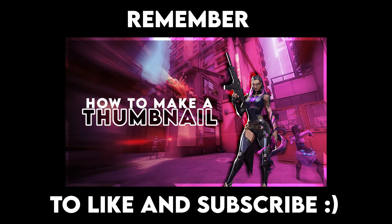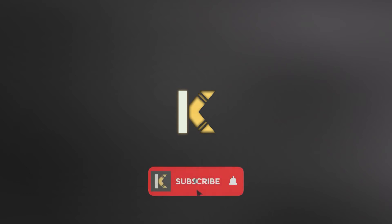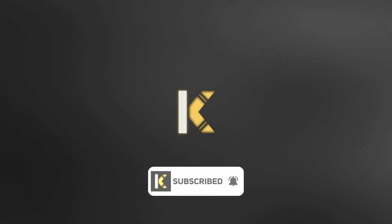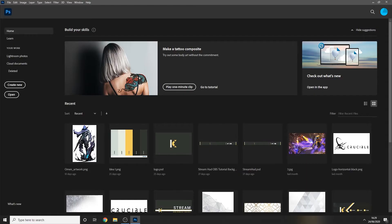Hey guys, today we're going to learn how to make this thumbnail. Welcome back to the channel — today's going to be a quick tutorial on how I make my thumbnails for my Valorant edits. This can be used for any other game or thumbnails in general, but this is a quick guide on how I make mine.